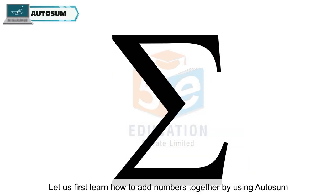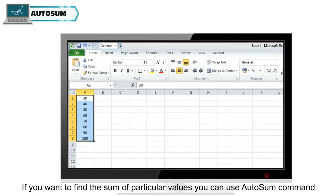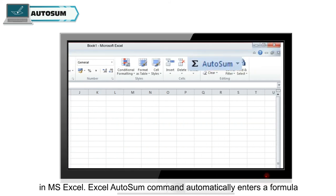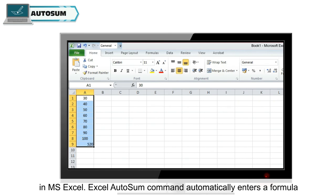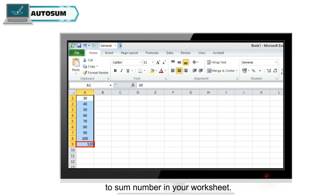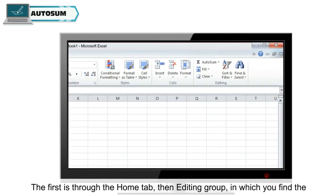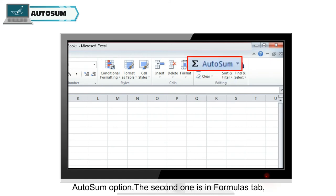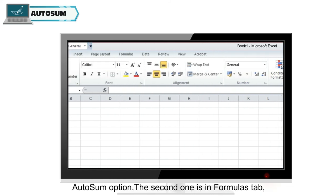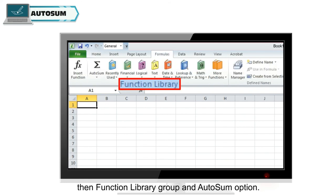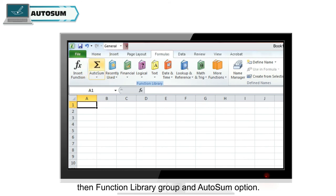Let us first learn how to add numbers together by using autosum. If you want to find the sum of particular values, you can use autosum command in MS Excel. Excel autosum command automatically enters a formula to sum numbers in your worksheet. The autosum button is available in two locations on the Excel ribbon. The first is through the home tab, then editing group in which you find the autosum option. The second one is in formulas tab, then function library group and autosum option.